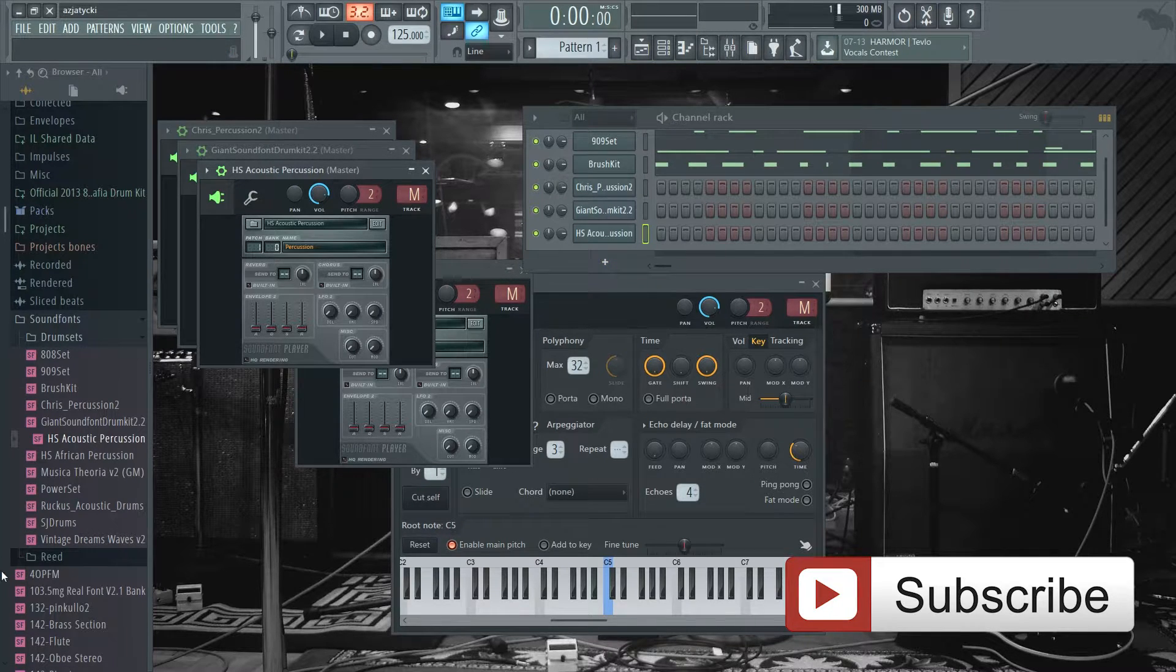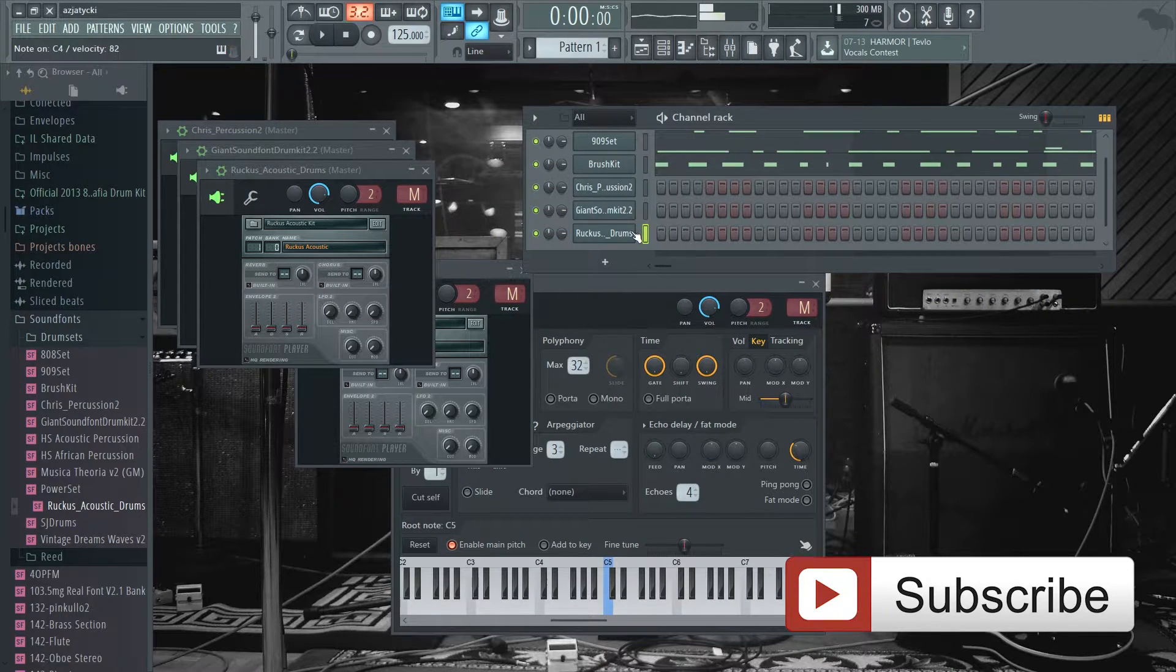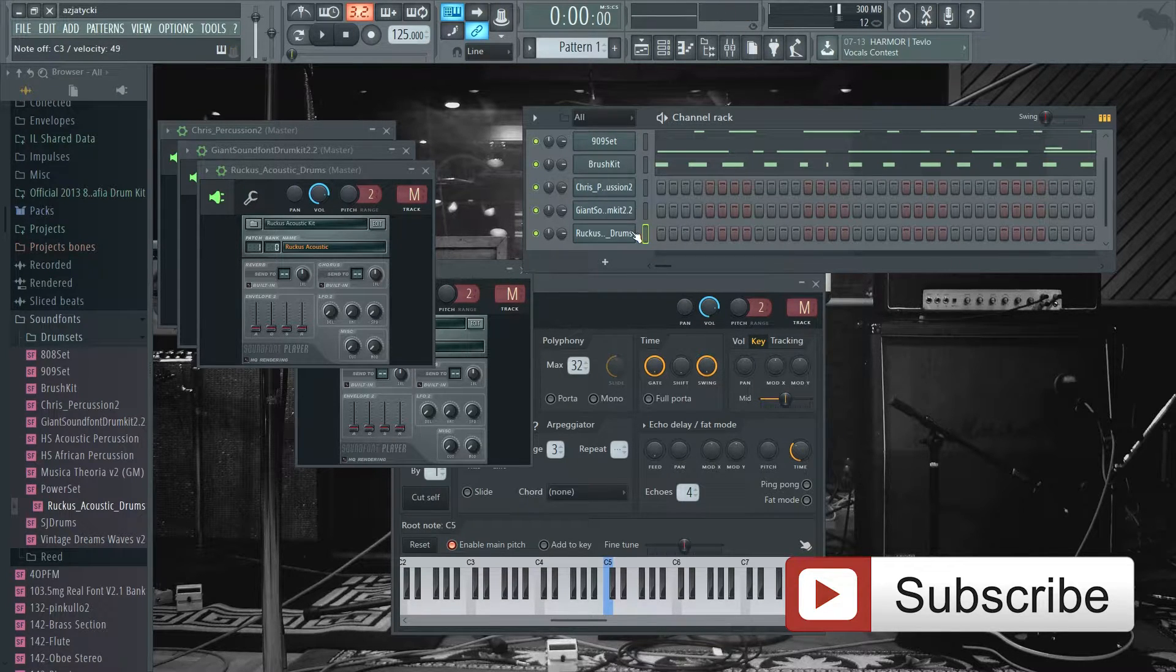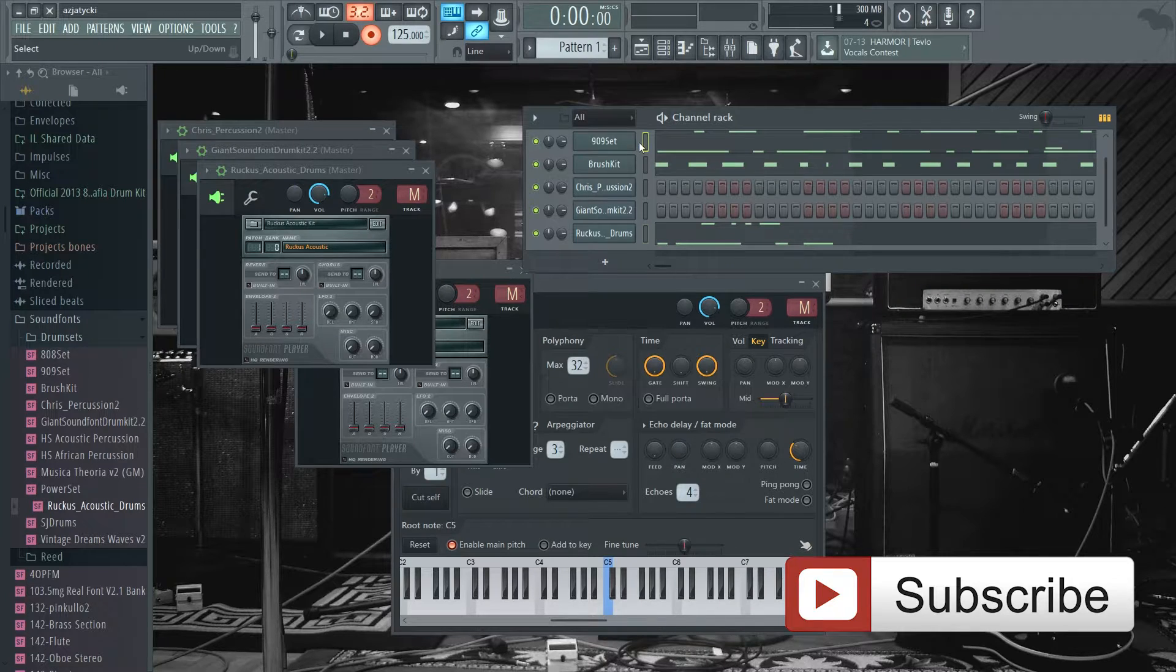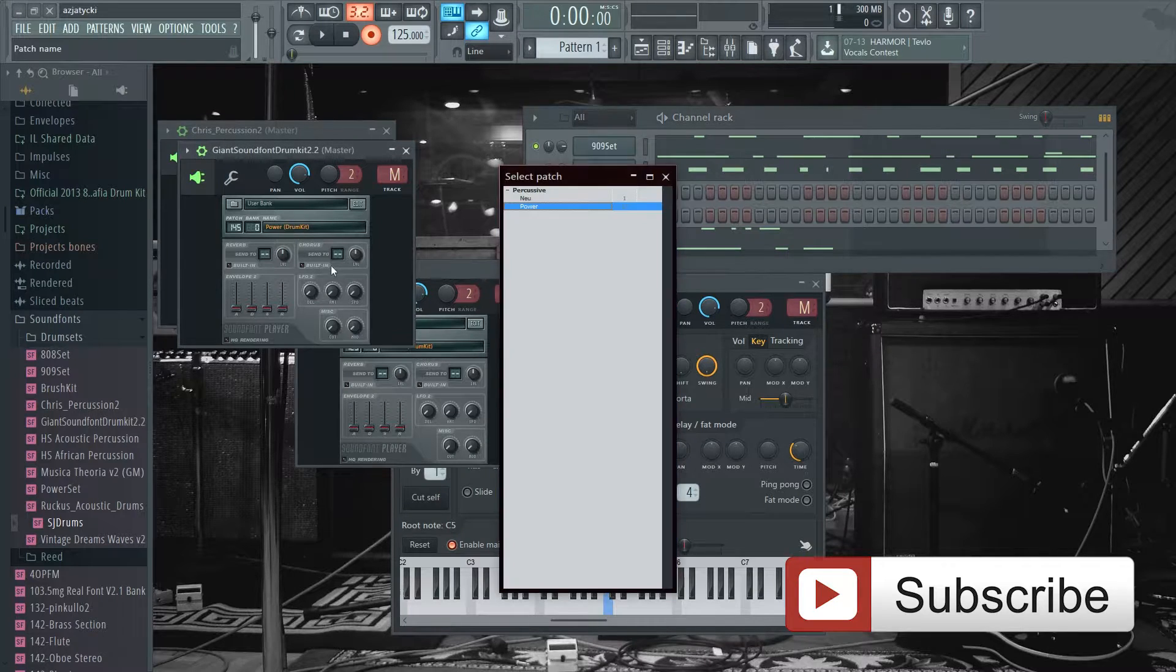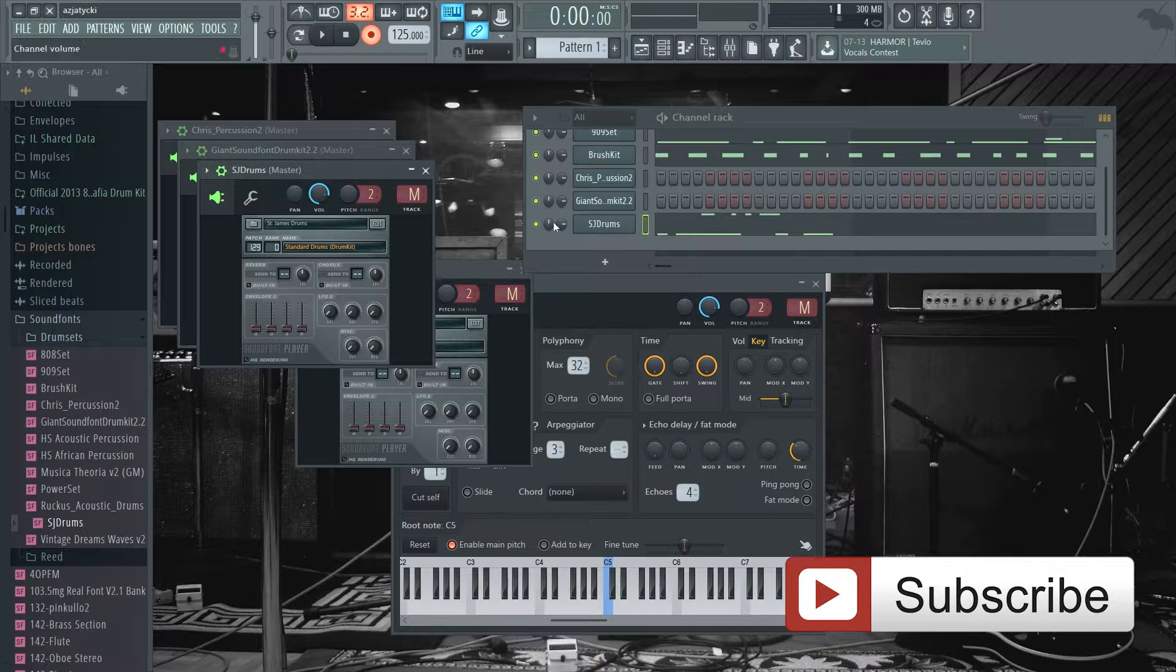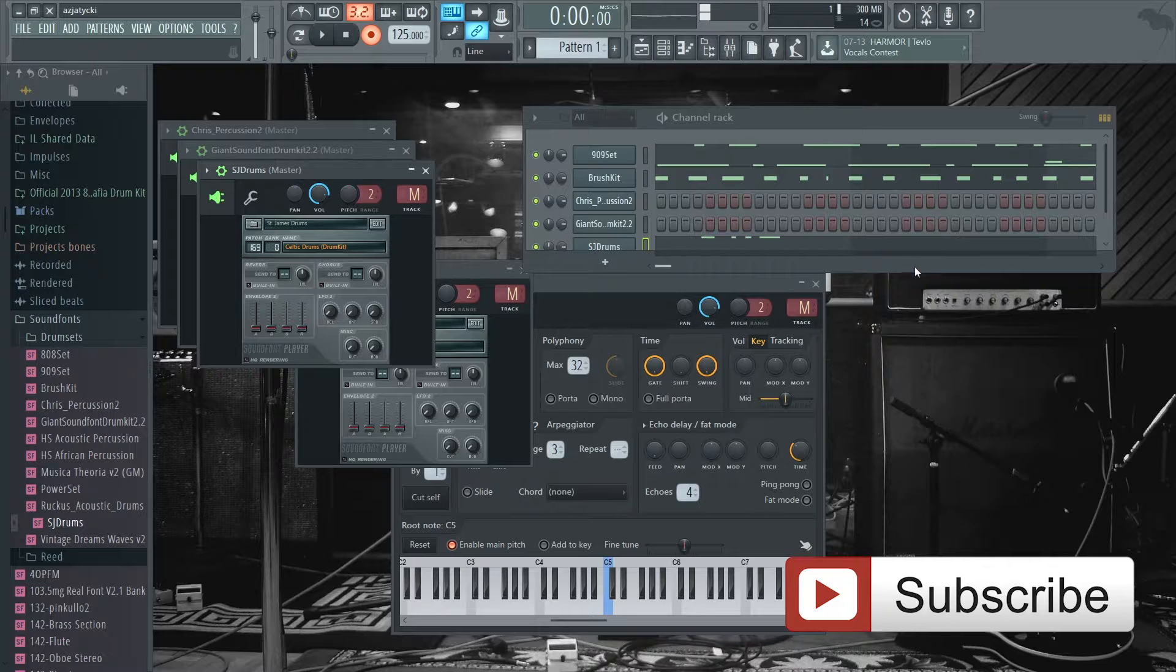Let's see Rocco's Acoustic Drums. Let's record something. That was just complete rubbish. But let's see SJ Drums - Standard Drums, Killer Drums, and Celtic Drums.